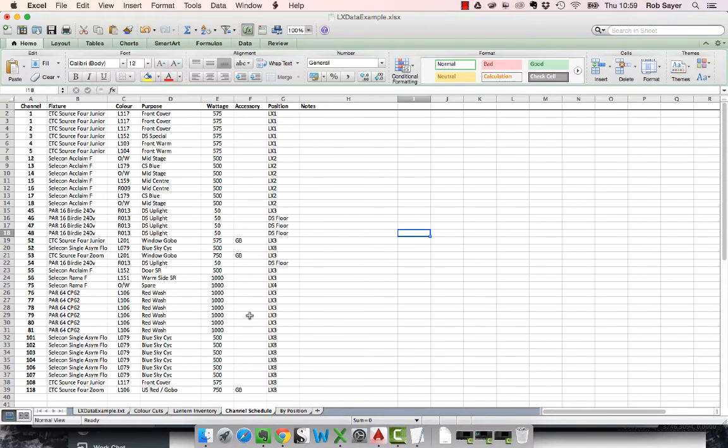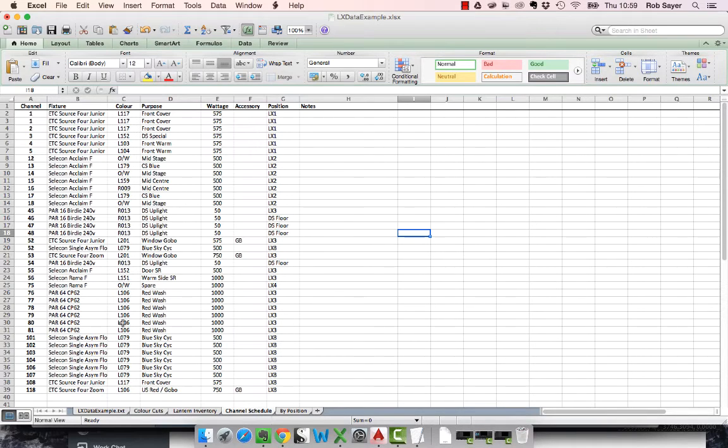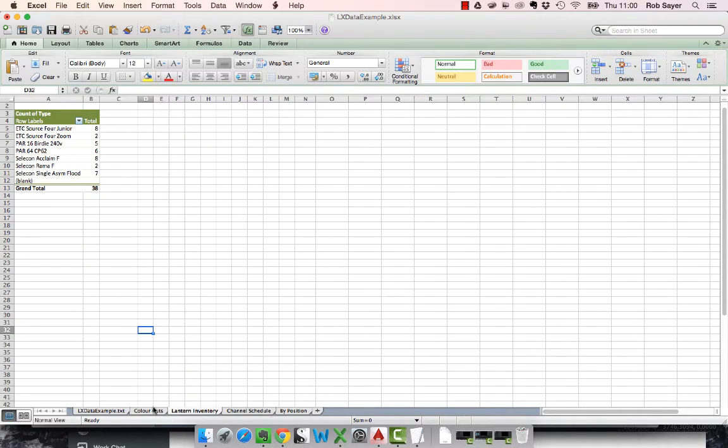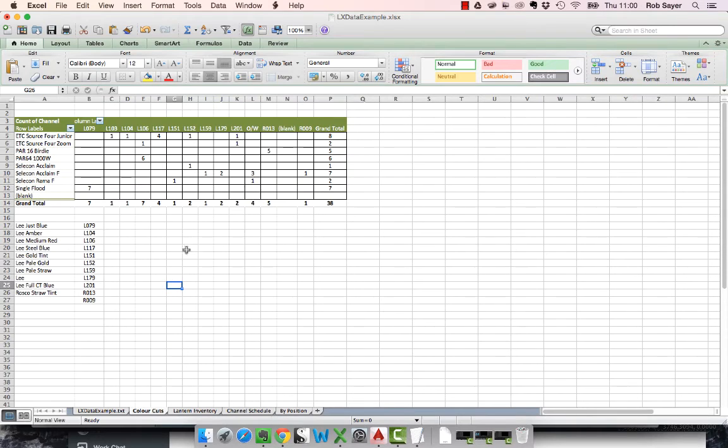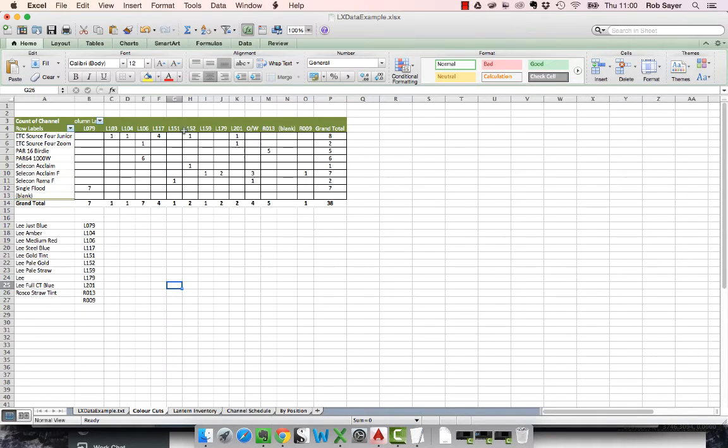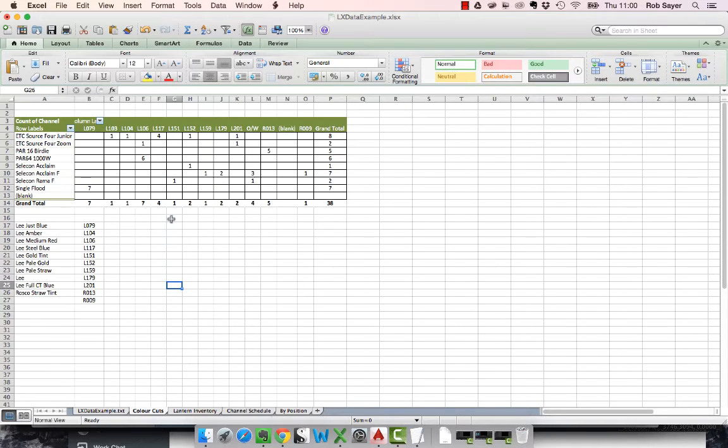The other things that you can do is, for instance, you can use this to do a count of stuff. So other information such as a count of lantern types or whatever. There's also an example here of the colour broken down by lantern type and by fixture itself. So this is what we're going to make today. We're just going to make a quick one of these as another example.